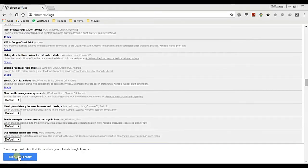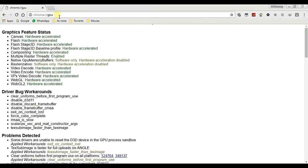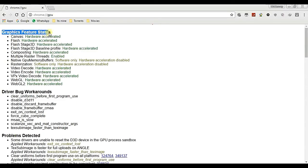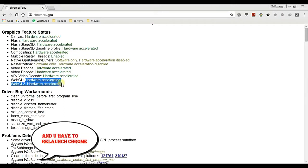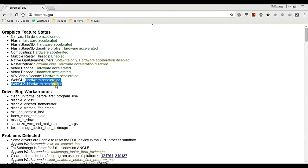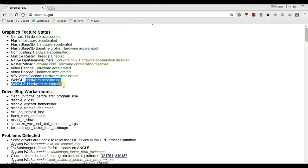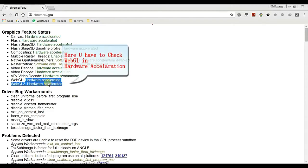After that, you have to do one more thing. If again I go to chrome colon slash slash GPU, my WebGL 1.0 to 2.0 hardware acceleration is now hardware accelerated. Before it was disabled, now it is accelerated. That means it will work.